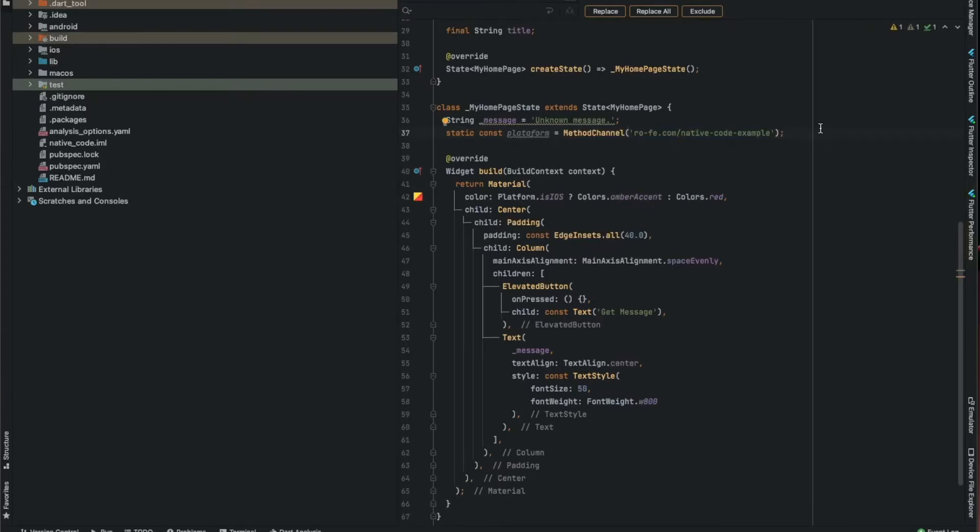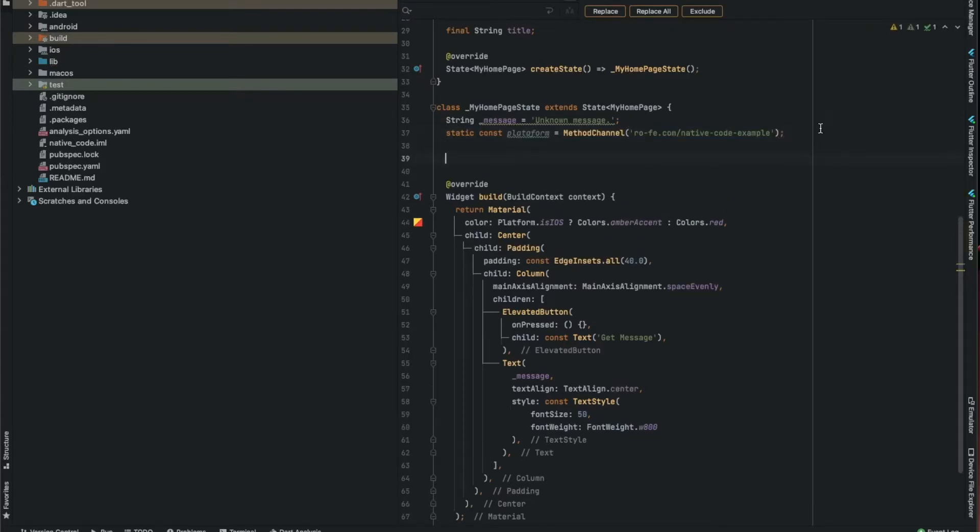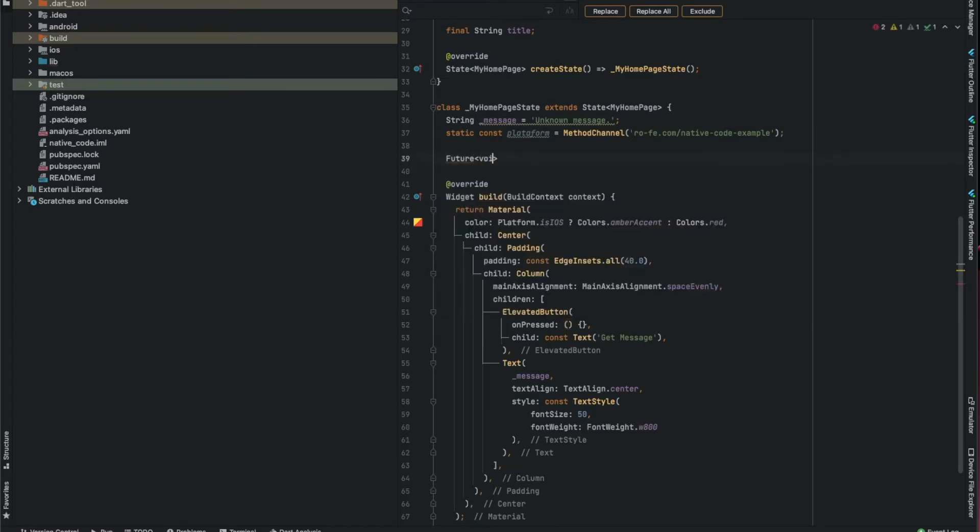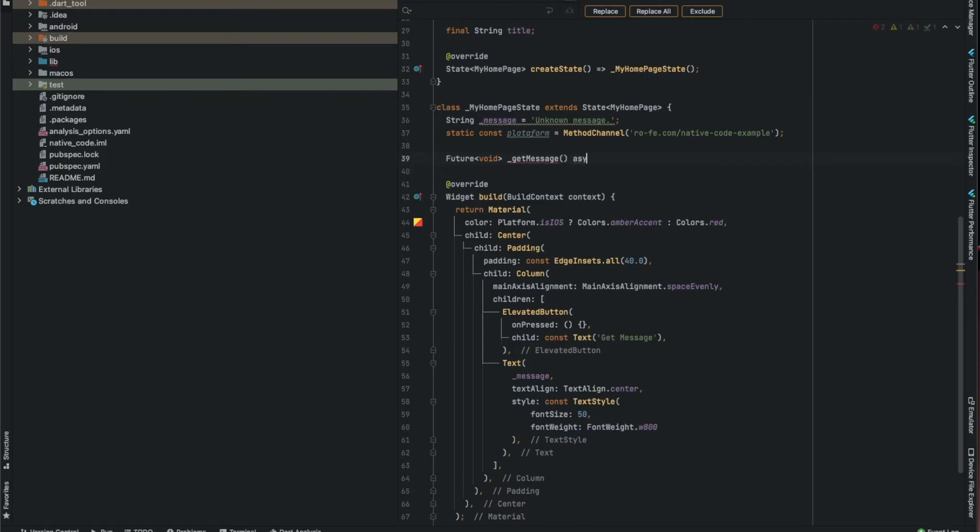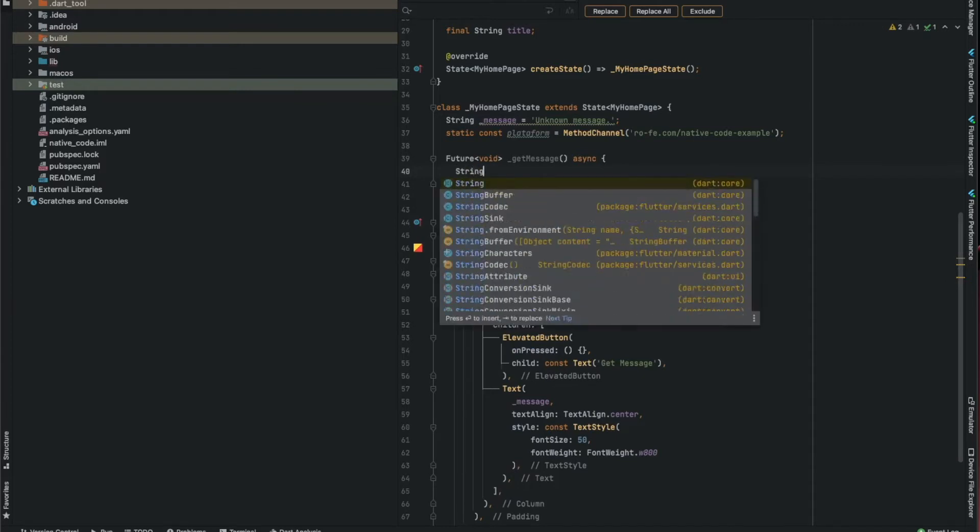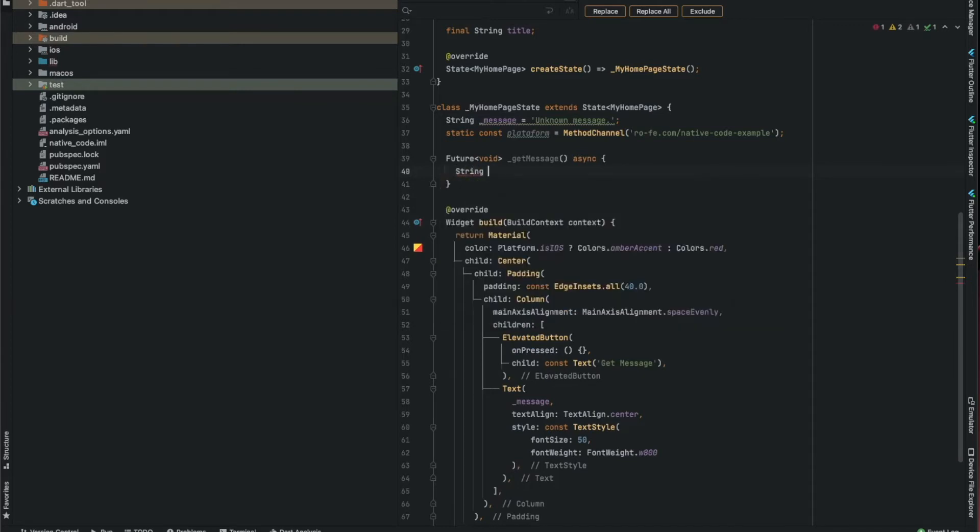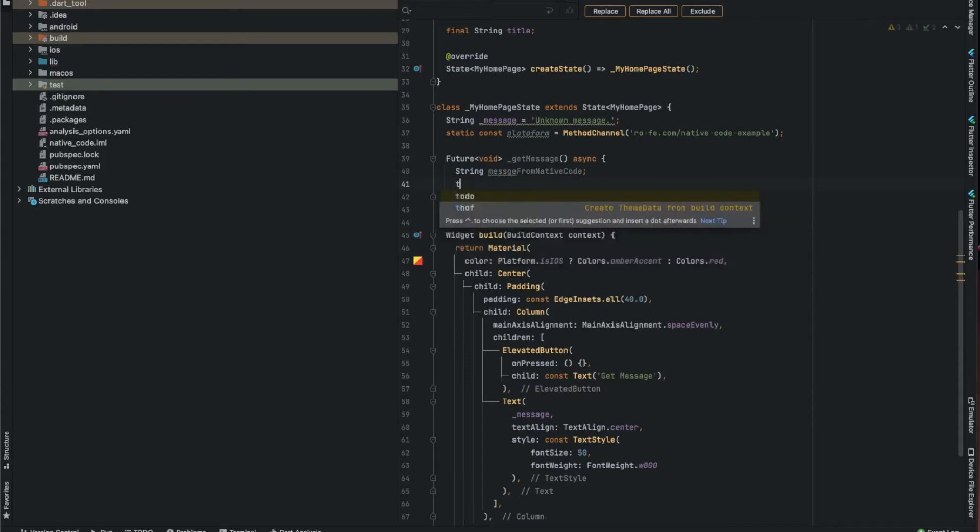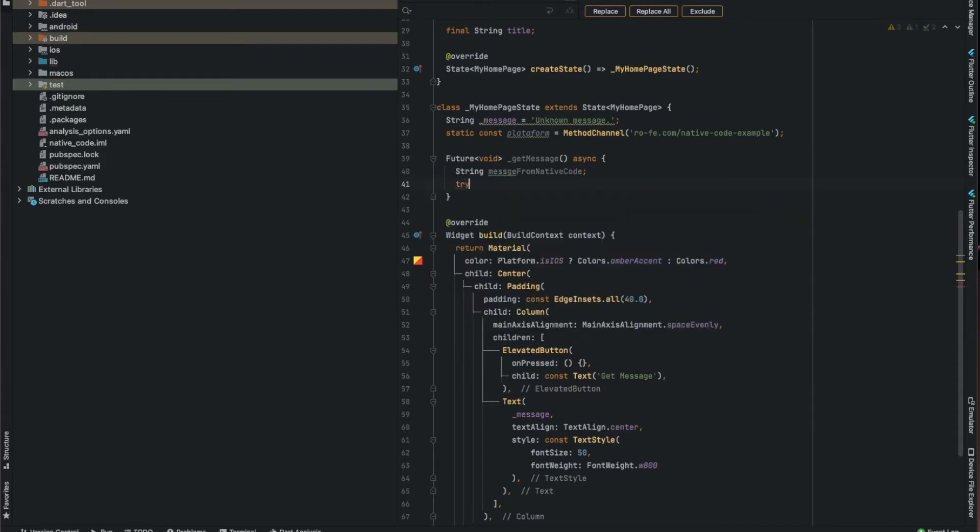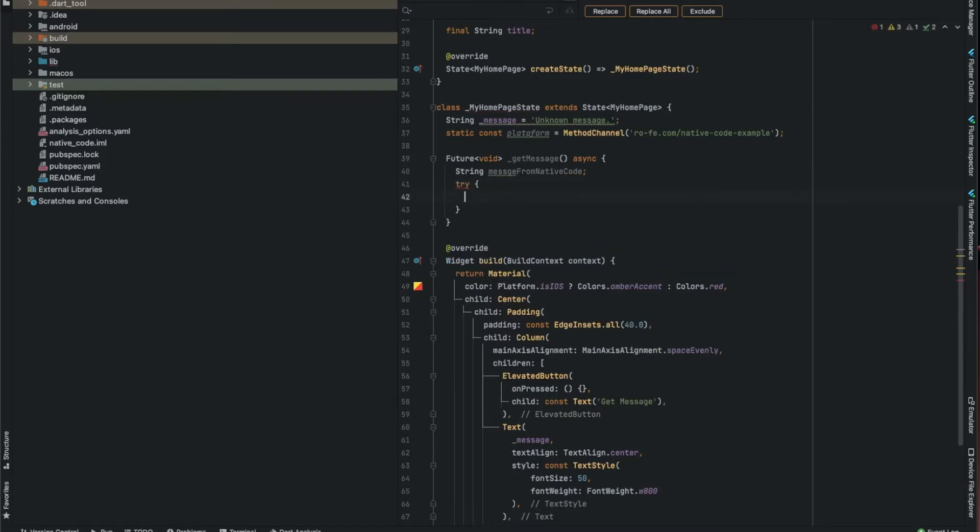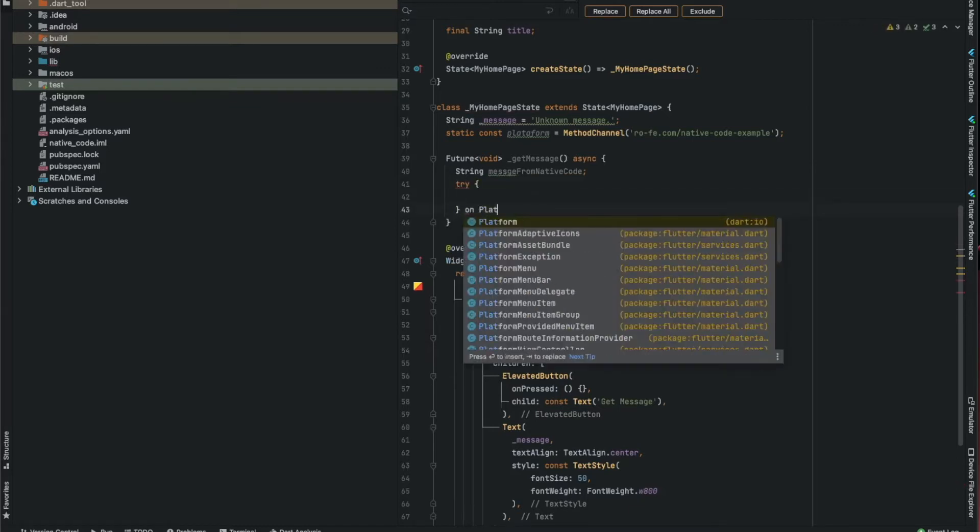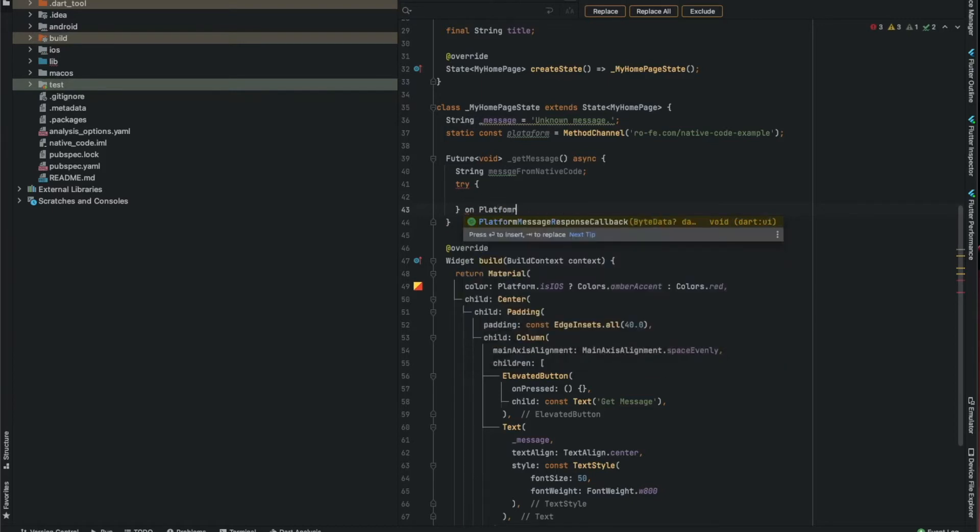Create a method to perform the communication. The method we're going to use will return a future. Let's call it get message. Create a variable for native code and put the code inside a try block because the native code can throw some error, and catch the platform exception.